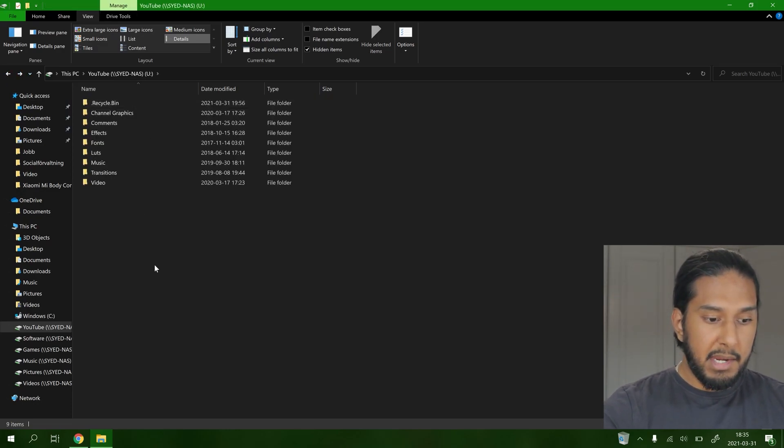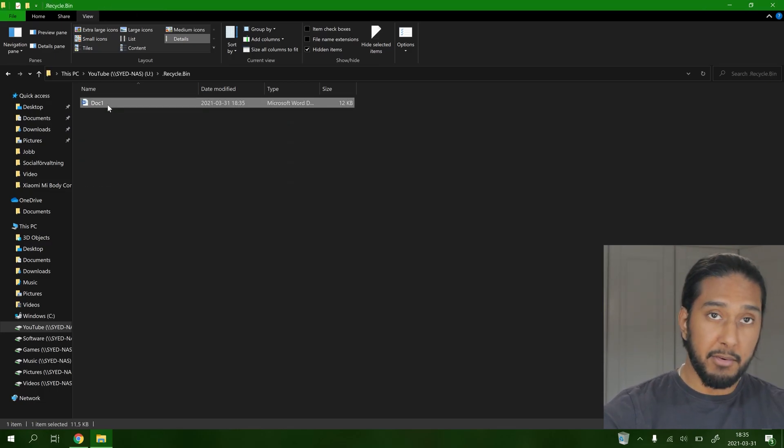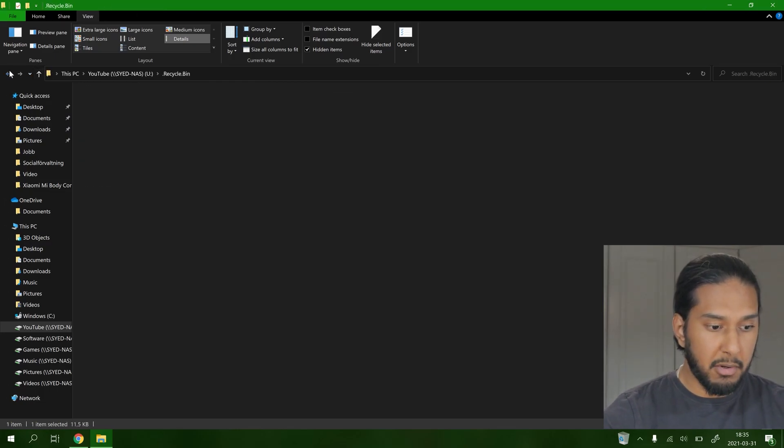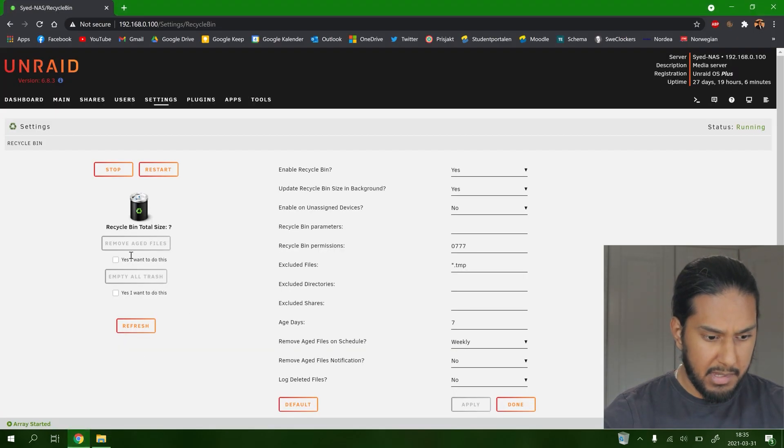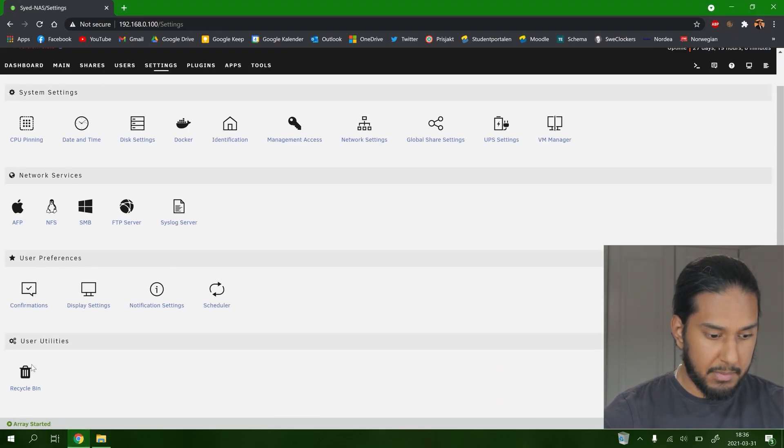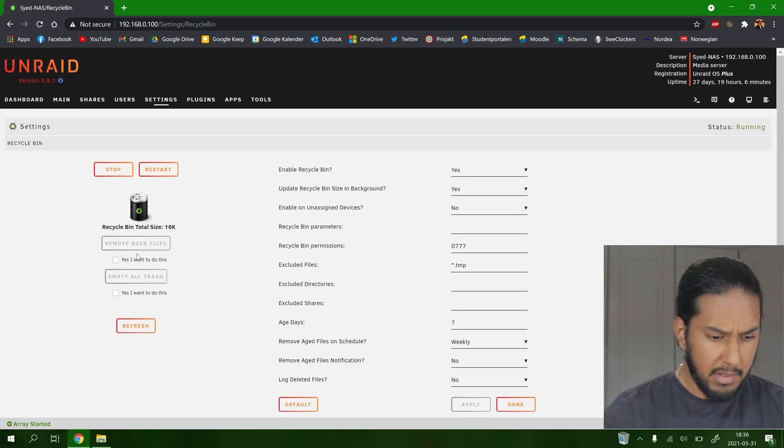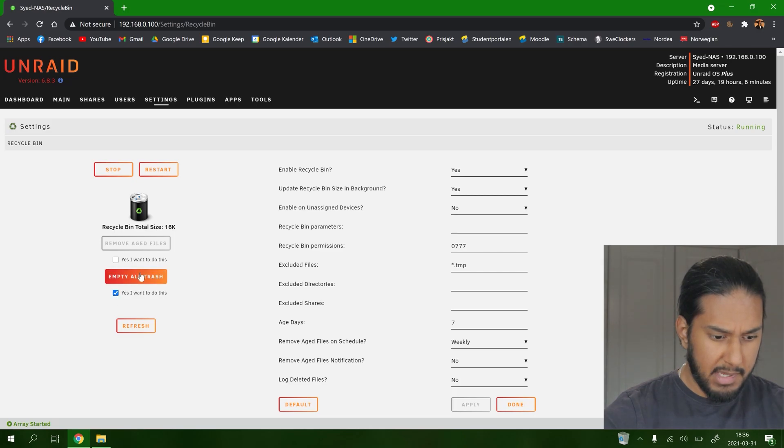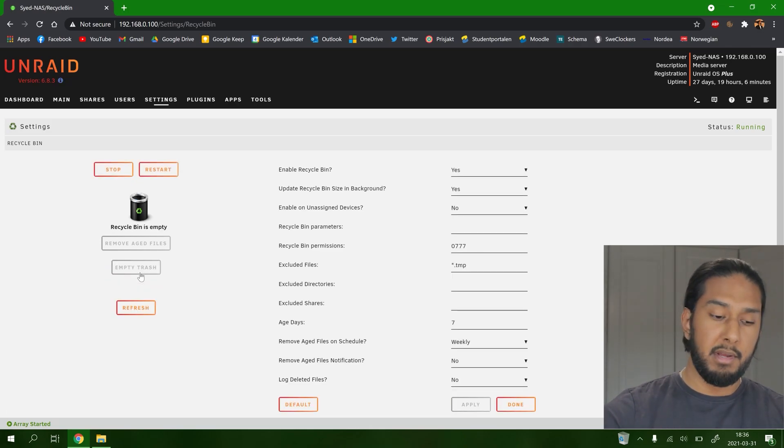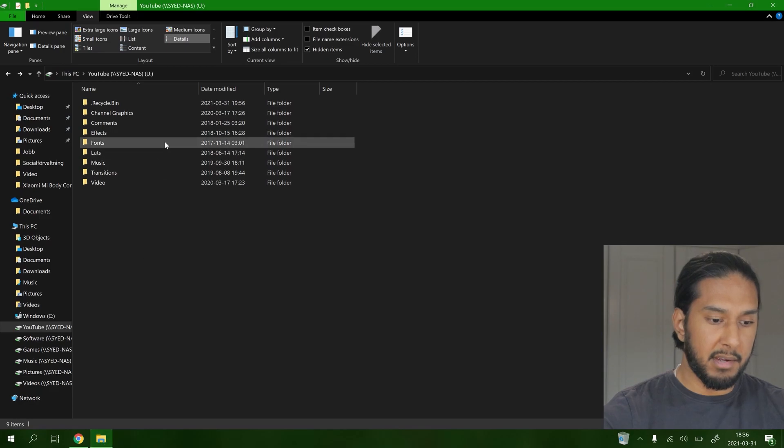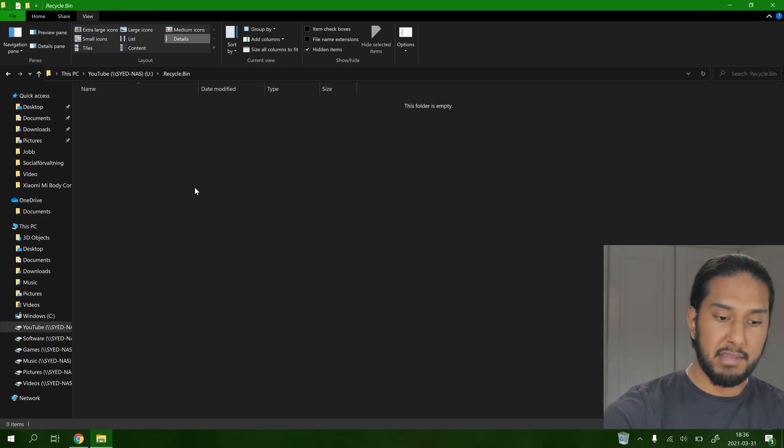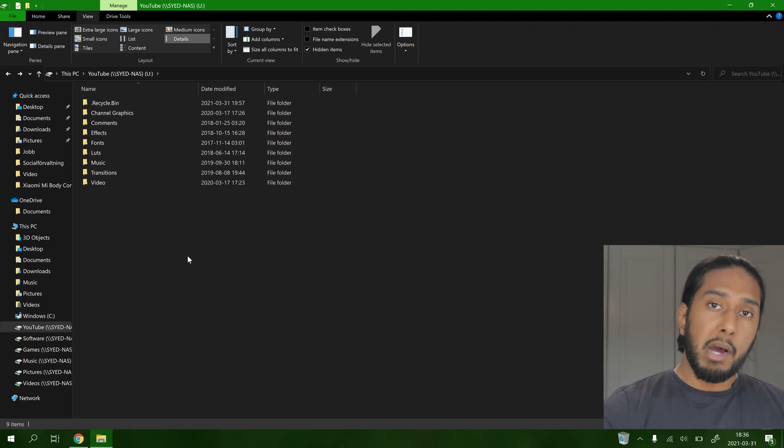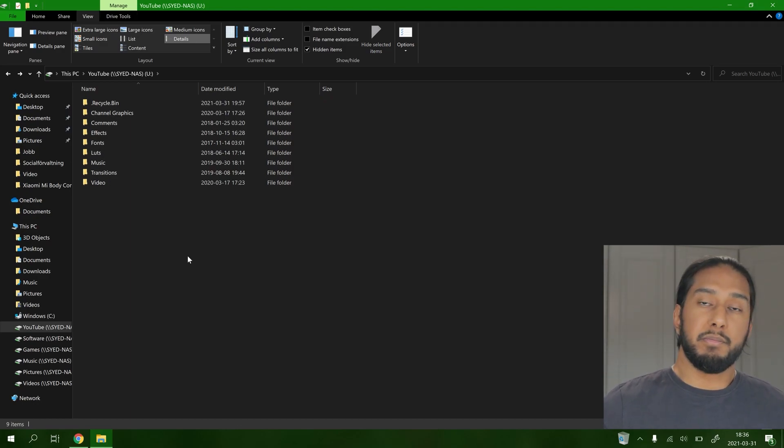And now we can either delete it from here, or we can go back to our Unraid system here. Let's just refresh this. Go to recycle bin. And here we can do this, empty all trash. And it should have deleted this doc. Let's see here. It's deleted. So now we have the recycle bin functionality in our Unraid system. Wow.